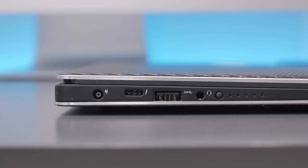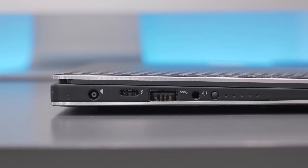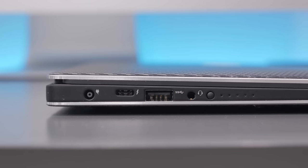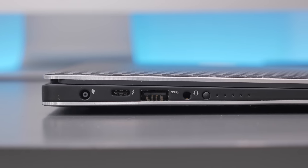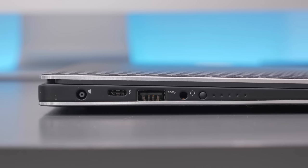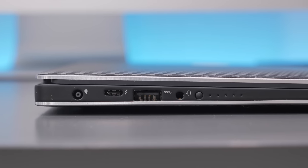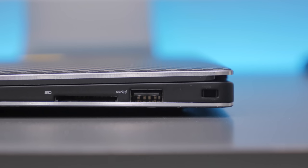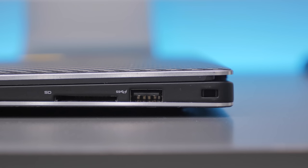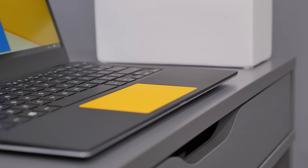On the left side you'll find your power port, a thunderbolt, a USB 3.0, 3.5mm headphone jack as well as a power indicator. And on the other side you'll find an SD card slot and another USB 3.0 port, so really no complaints about the I/O here but I would've liked to see one more USB port.